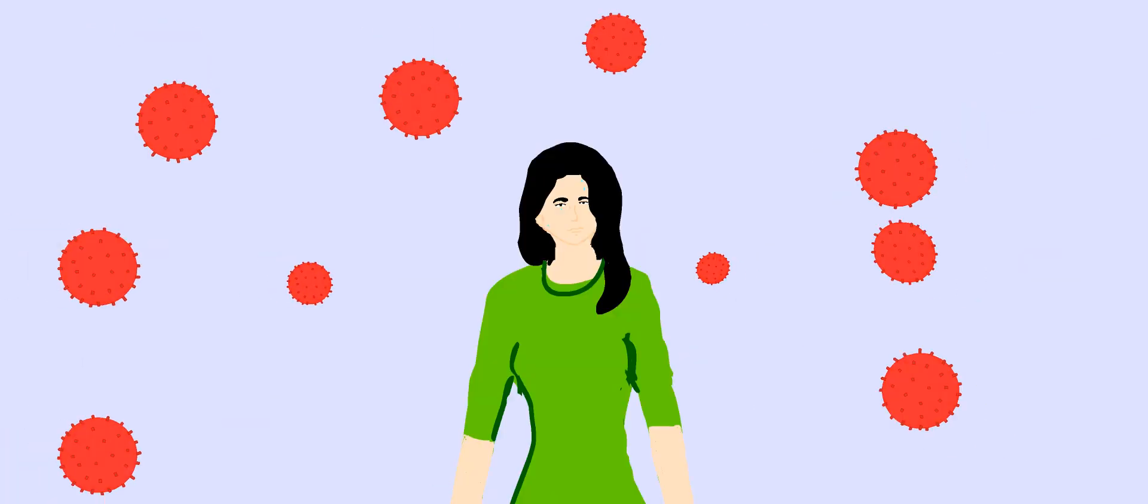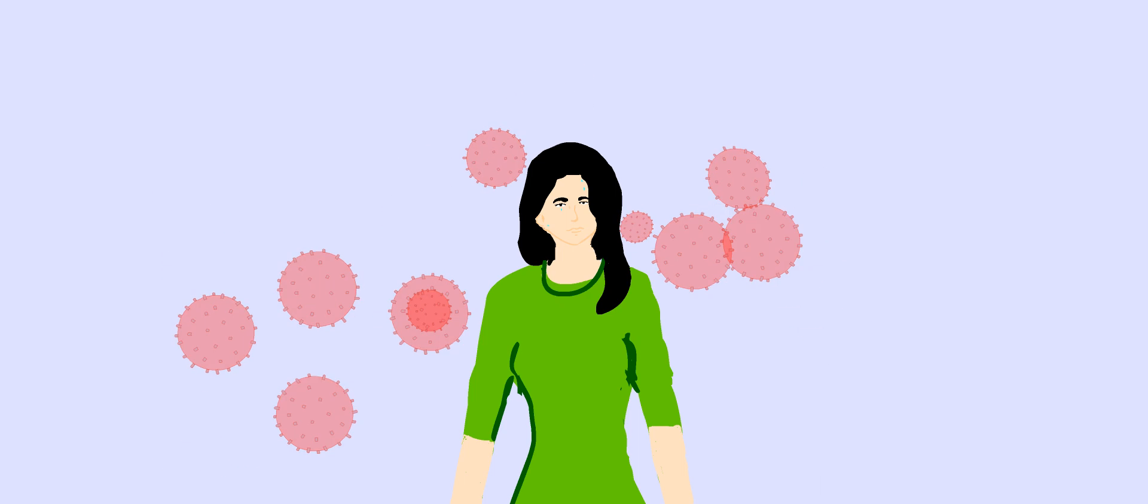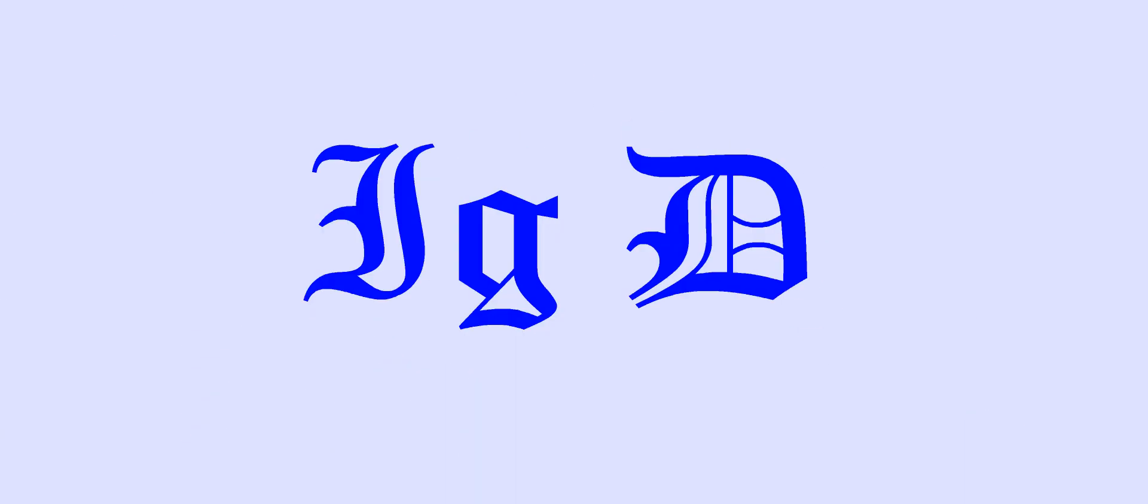IgD is mainly found on the surfaces of B cells as antigen receptors, where it activates B cells for antigen recognition. It is about 0.2% of all antibodies in the blood.